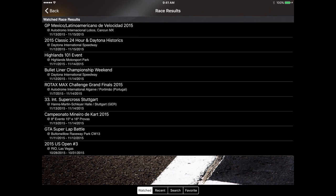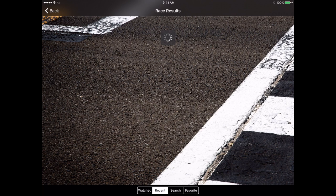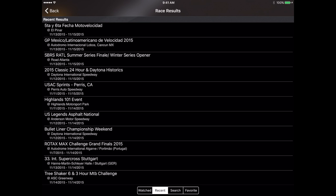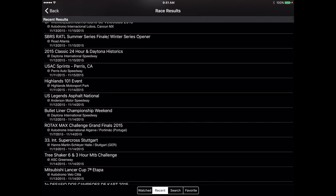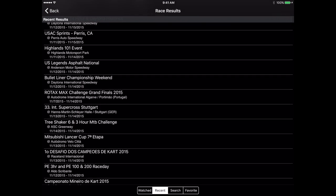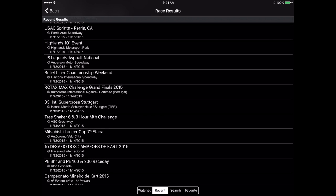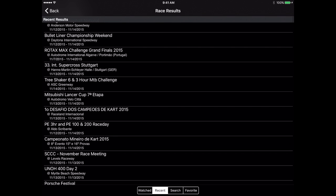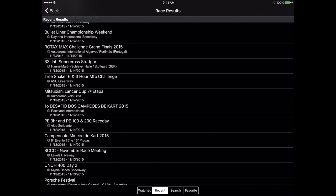This is going to be the list of races that you've actually tapped on and watched the event. The next section is the recent races. If you tap on recent it's going to take you to the results for all the most recent races that have completed within the race monitor system.